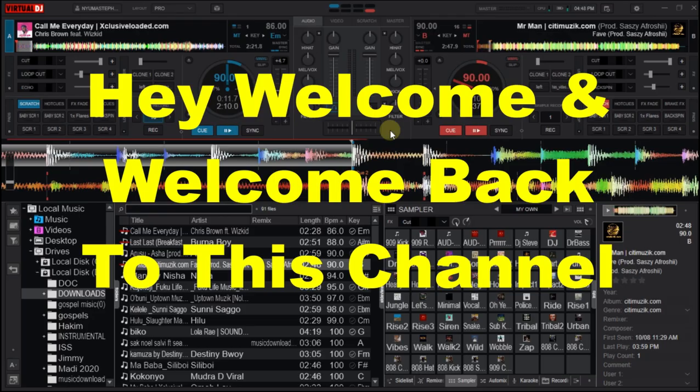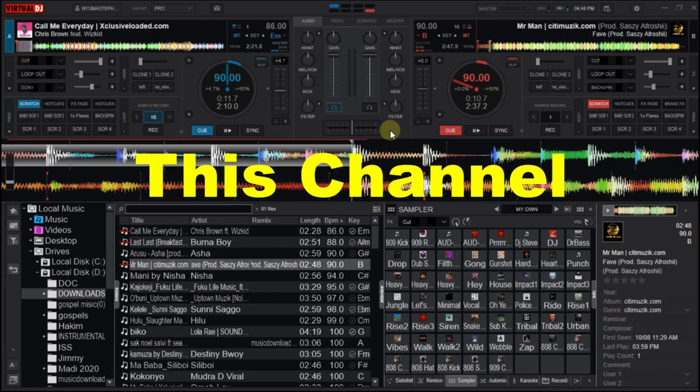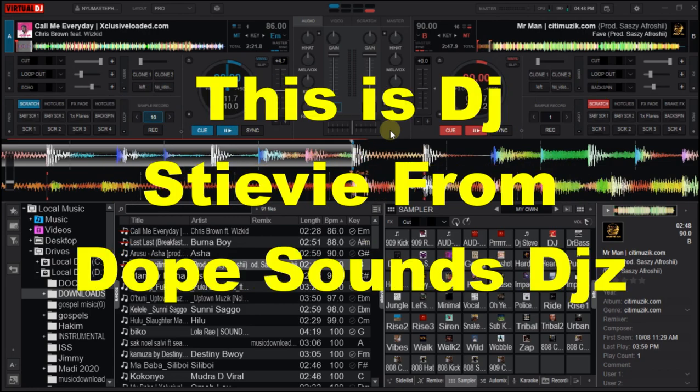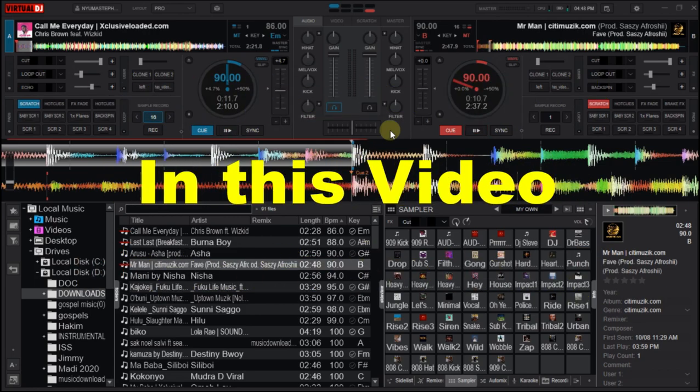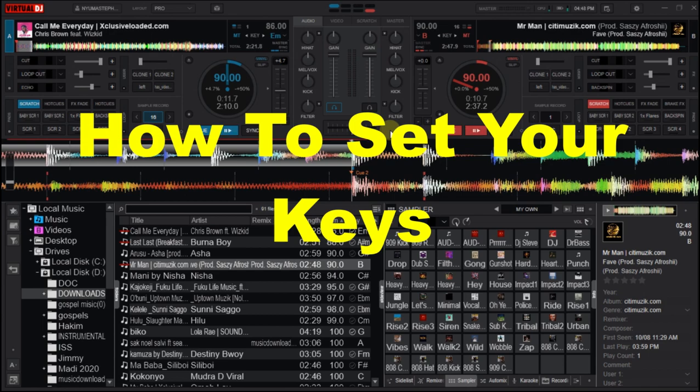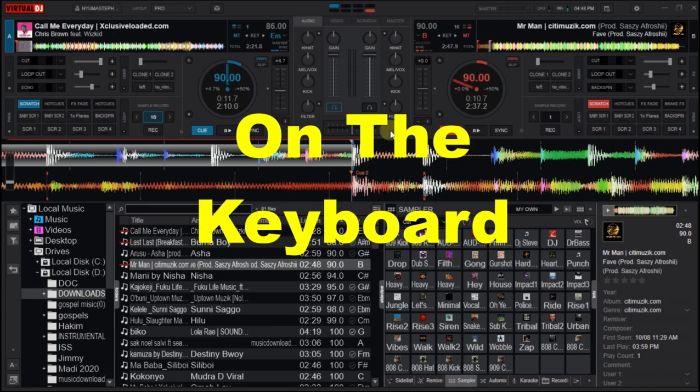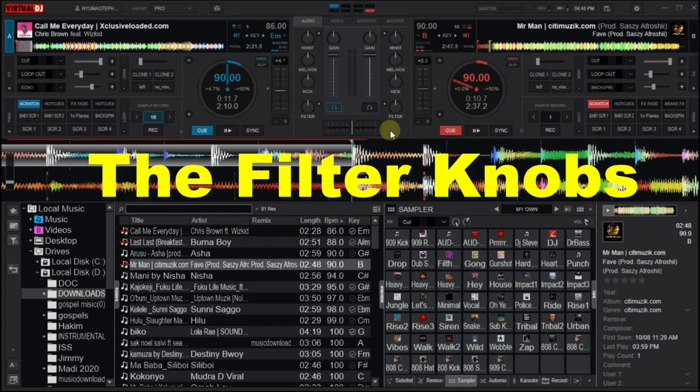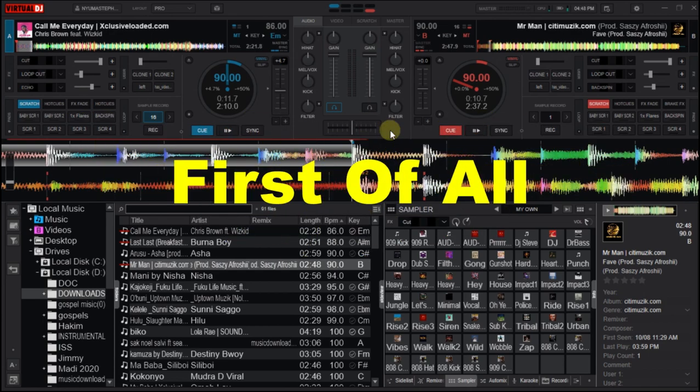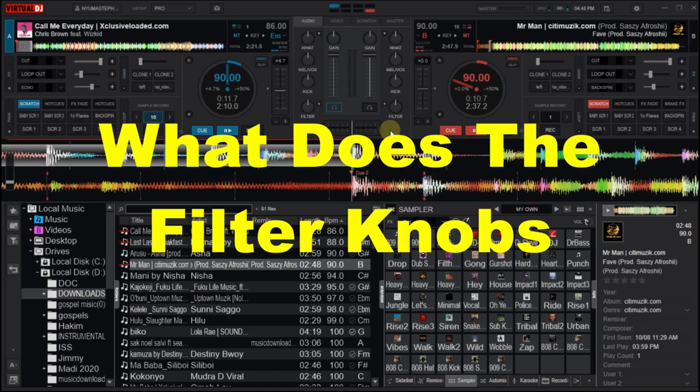Hey, welcome and welcome back to this channel. This is DJSTV from Drop Sounds DJs. In this video we'll look at how to set your keys on the keyboard for the filter knobs.